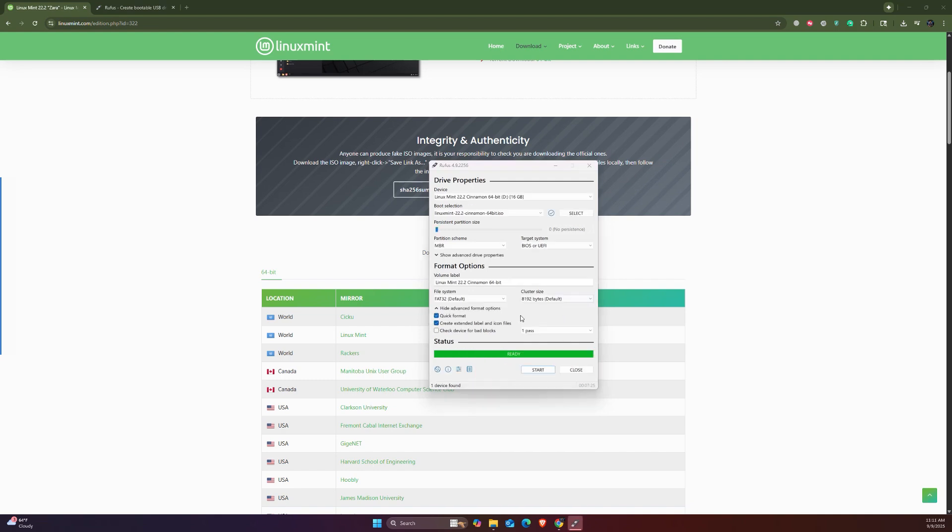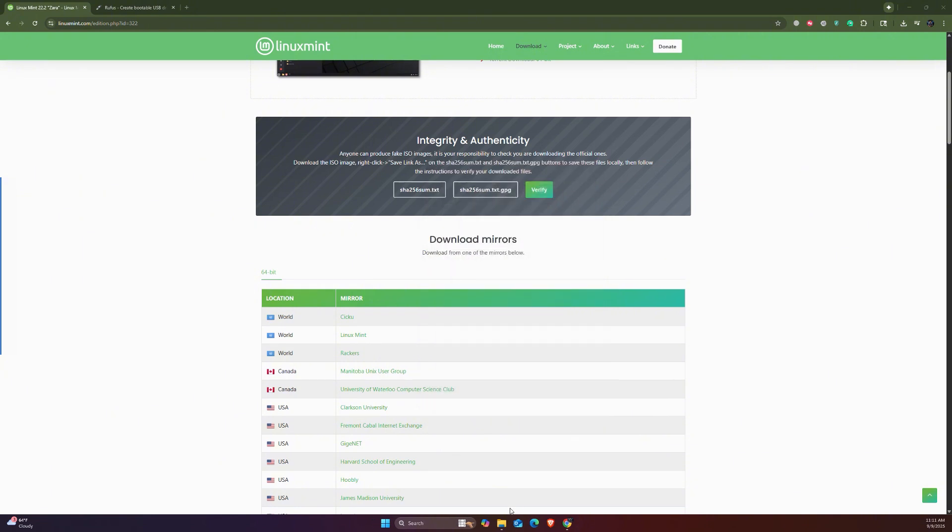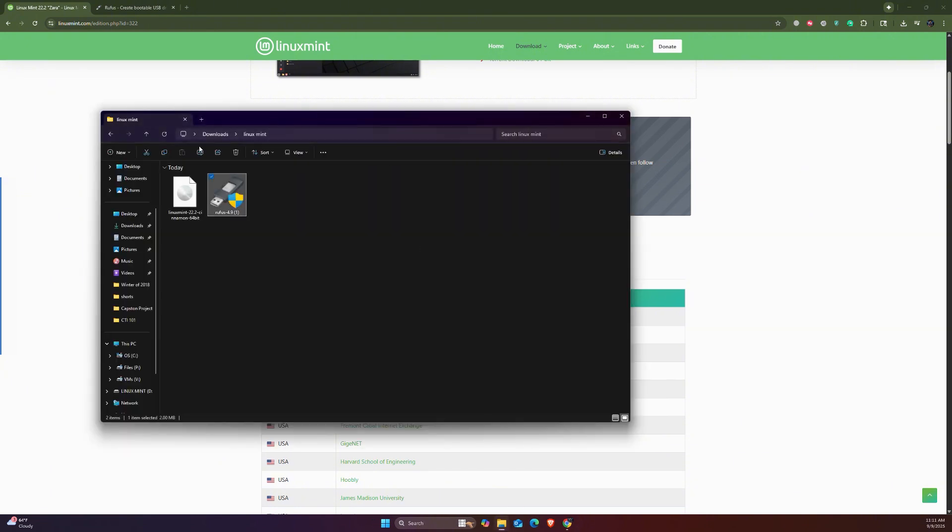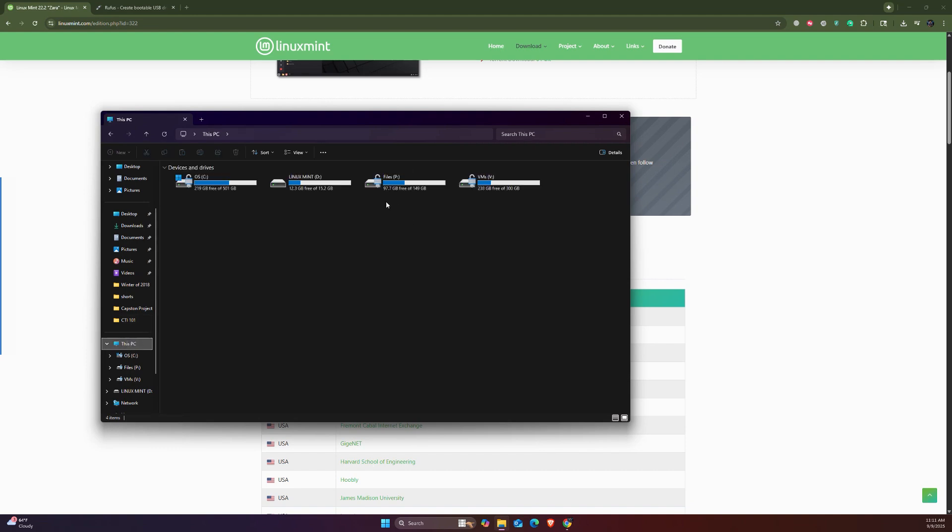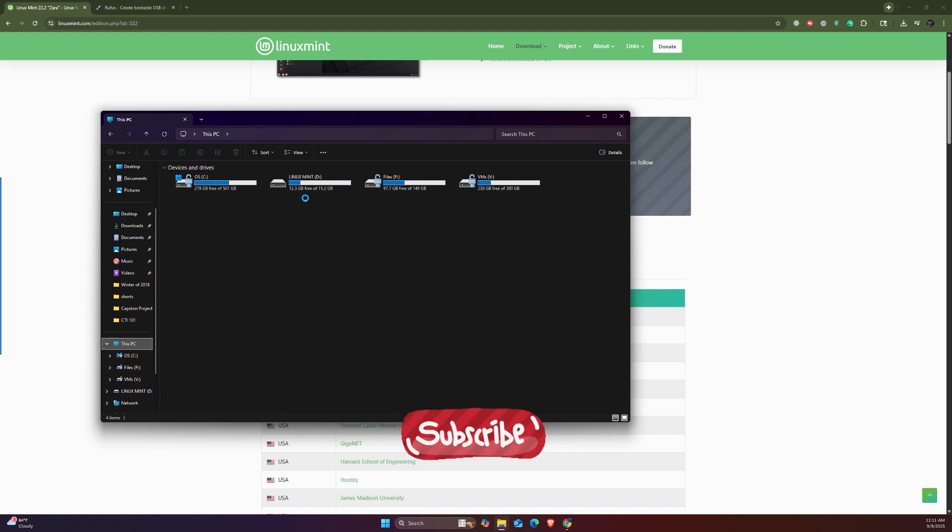Now it's ready to be used. We're going to close this one. I can show you here if you go to This PC - as you can see, this is the Linux Mint drive. We have the bootable USB drive right here and it's ready to go.